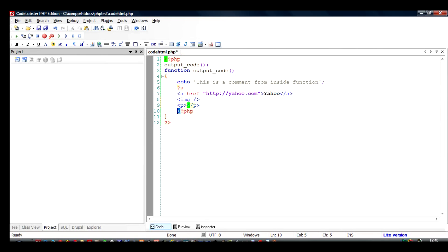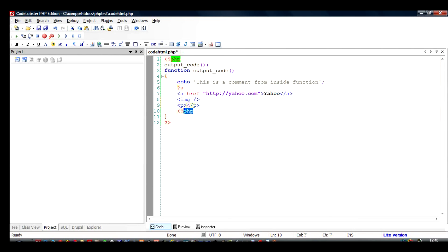So starting tag, remember that is less than sign, question mark, and the word PHP. And the closing tag is question mark and greater than sign.